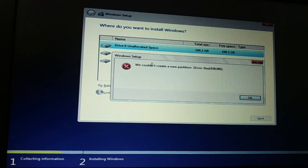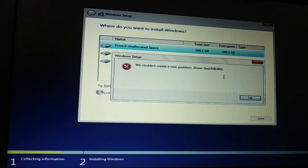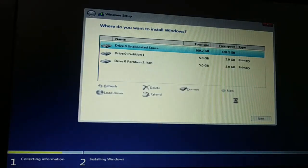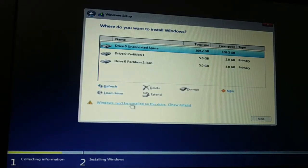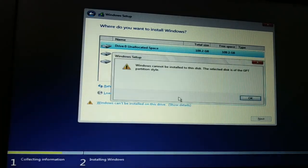This is the error message I get. We could not create a new partition. This is some kind of error code. Click on OK. Windows cannot install on this drive. I'm going to click on Show Details.